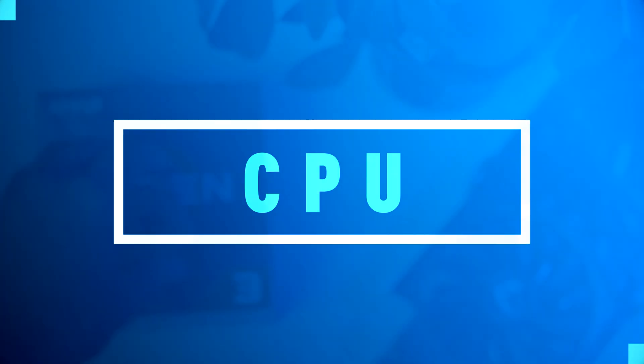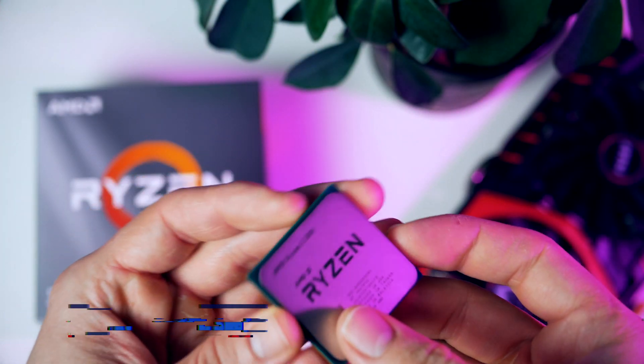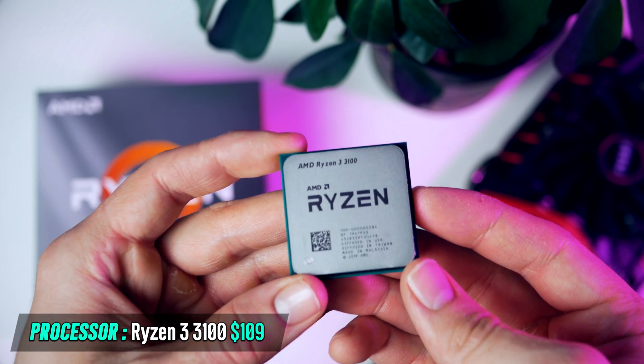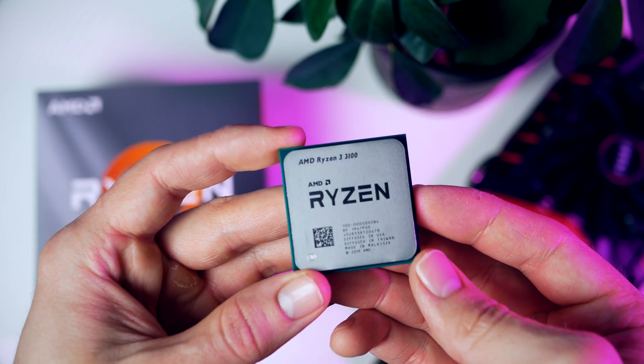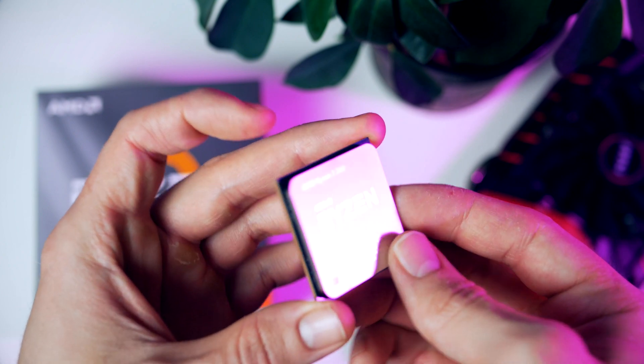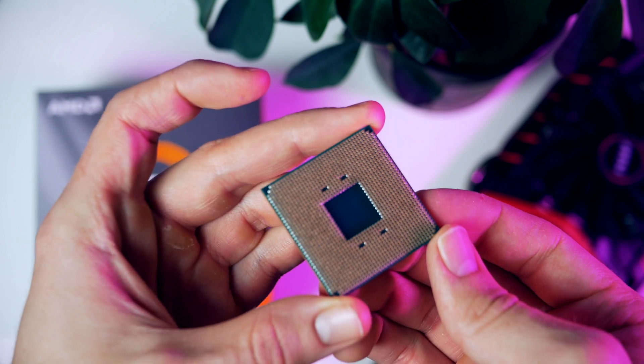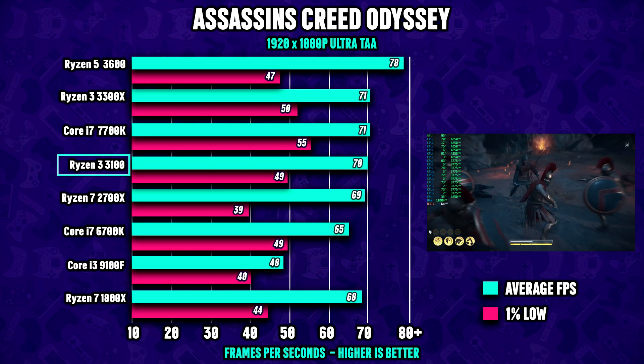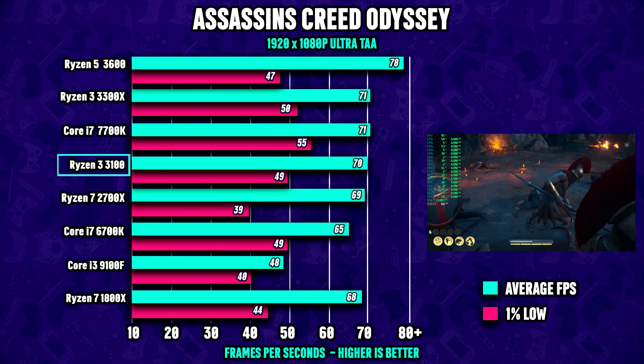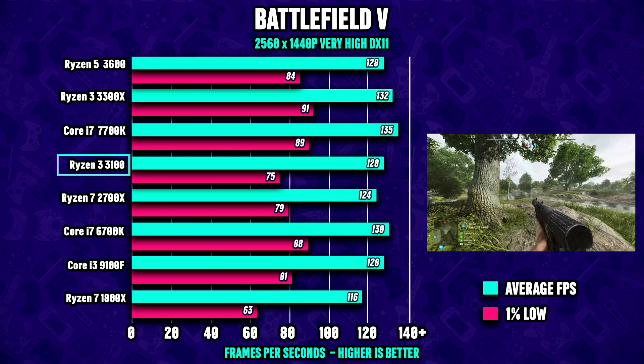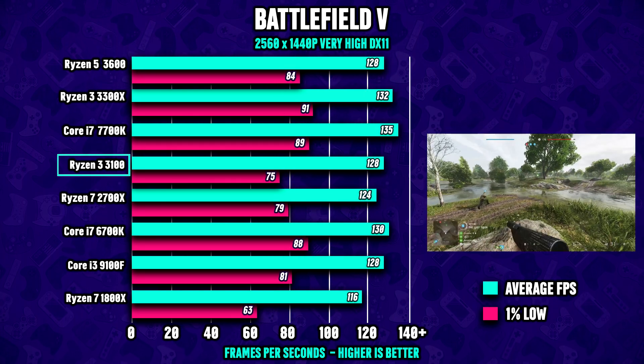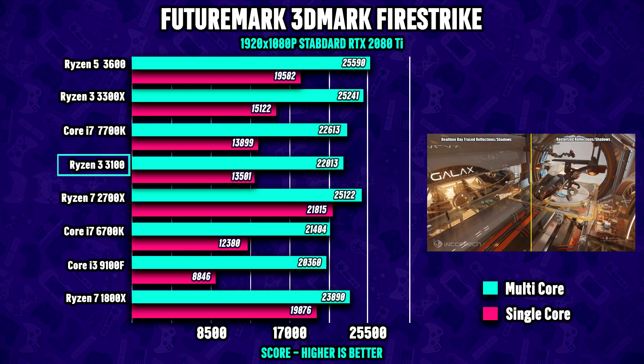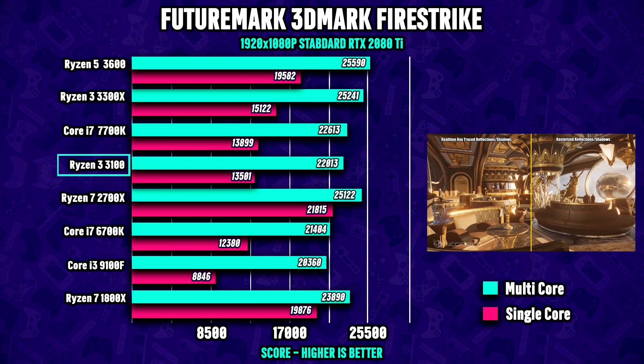For the processor for this build I chose the Ryzen 3 3100. It has four cores and eight threads with a base clock of 3.6 and 3.9 boost. This four-core chip offers fantastic gaming performance for its price tag and you can run any modern games and even upcoming games with ease at 1080p, but even 1440p and 4K is possible if you decide to upgrade to a more powerful graphics card later on.